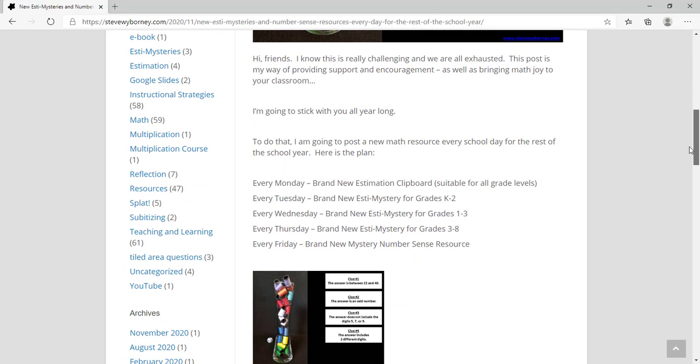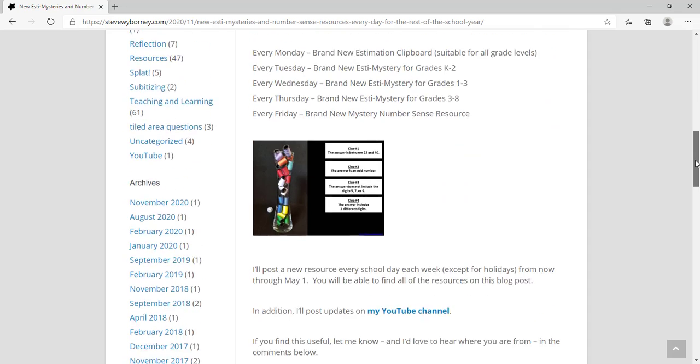You'll see below that there's a schedule where I'll be releasing a new resource every Monday, Tuesday, Wednesday, Thursday, and Friday. On Mondays there's the new Estimation Clipboard and we'll take a look at tomorrow's in just a moment. Tuesday, Wednesday, and Thursday are Estimystery Days and on Friday that's a new Mystery Number Sense resource that will be coming out.